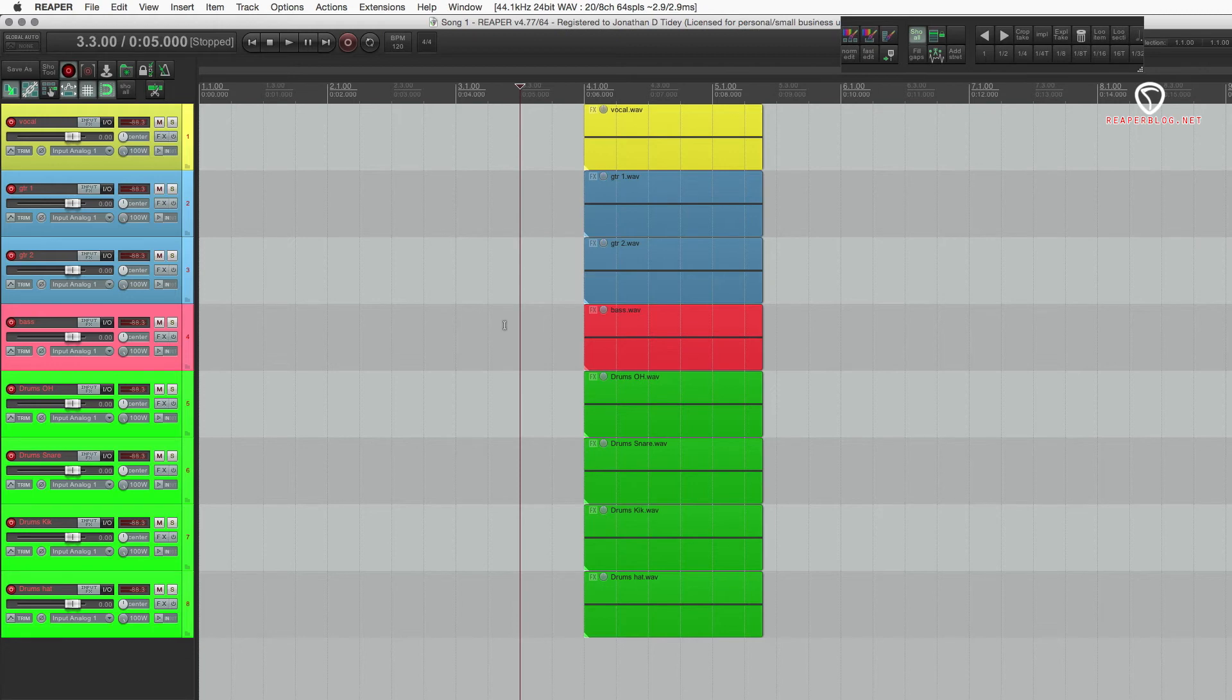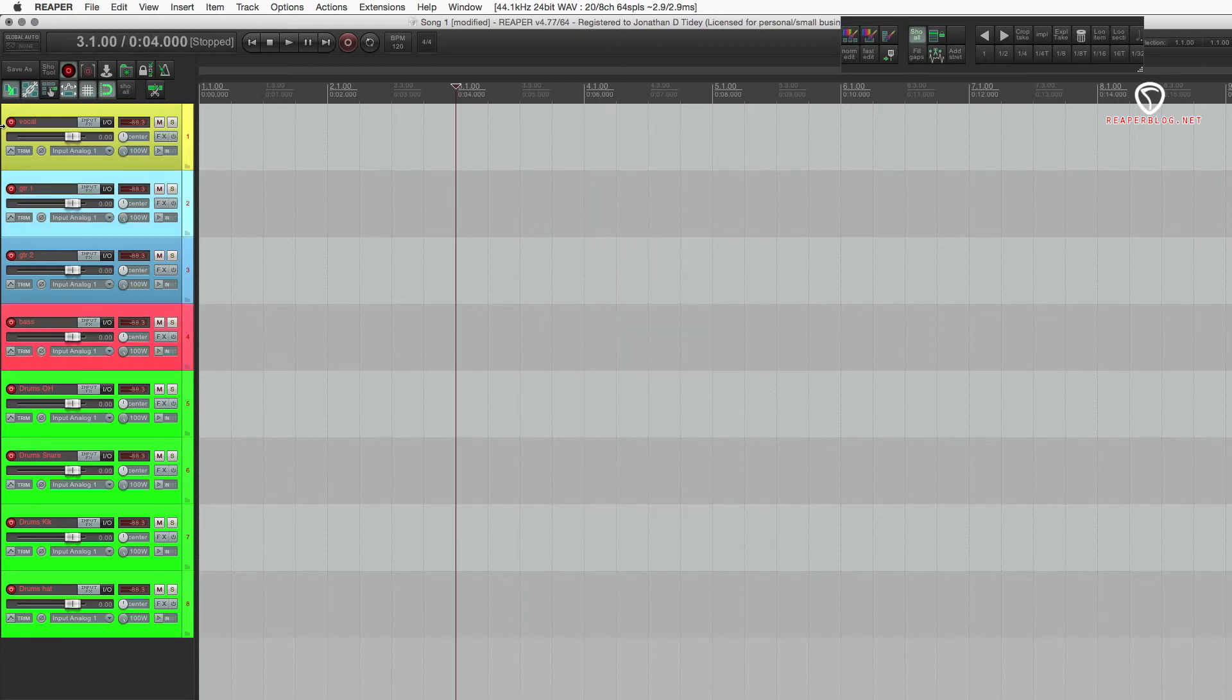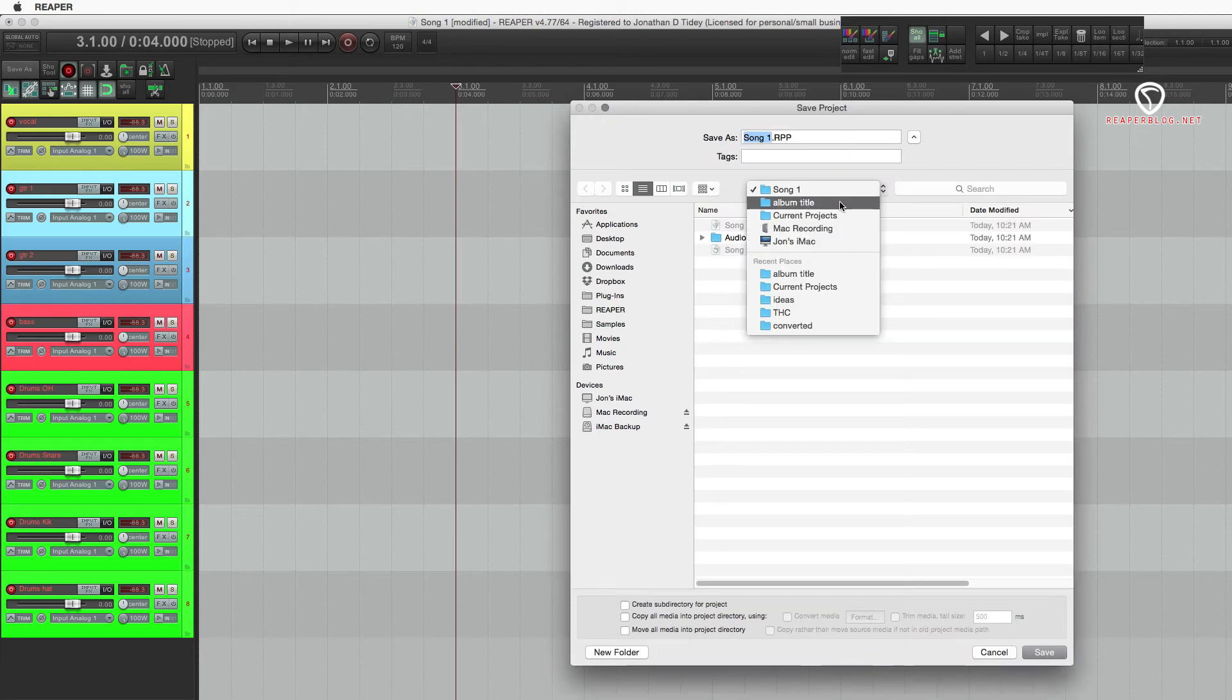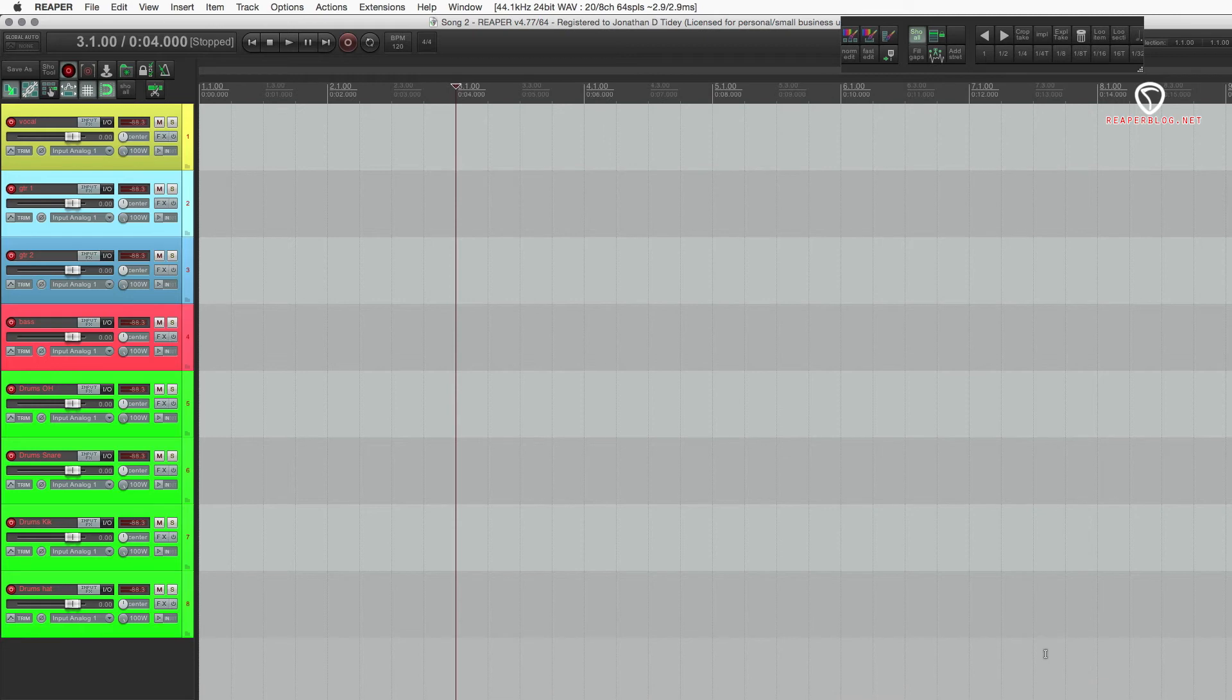Now we're going to work on the second song. I would select all of these. Delete. Save as. Go up one level. Back to the album title. Song two. Create a directory. Save.